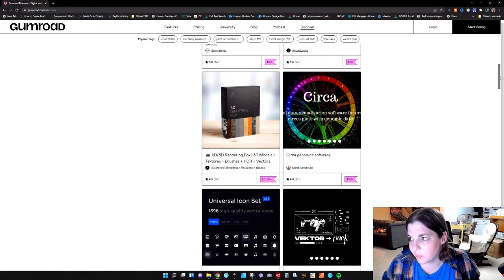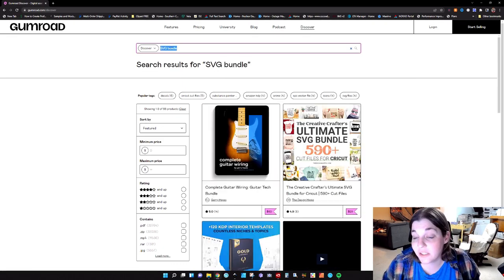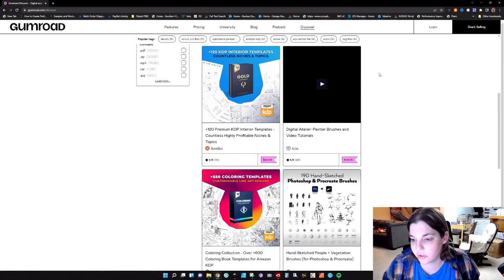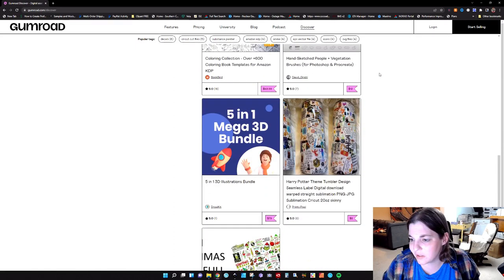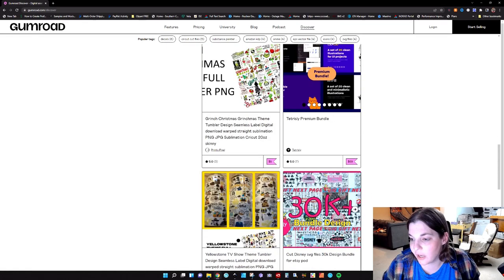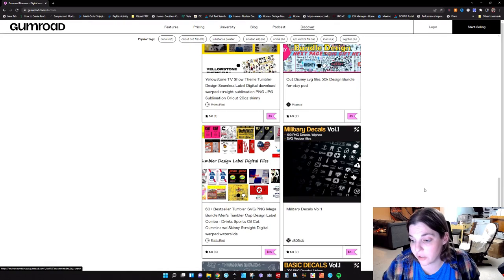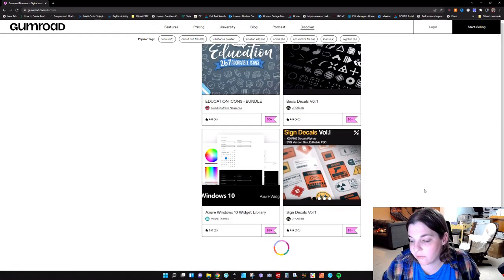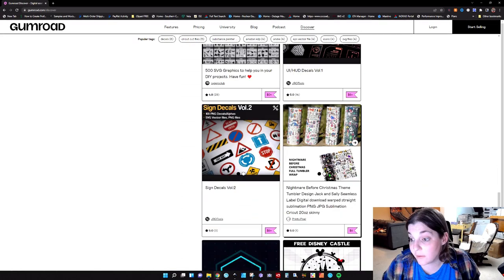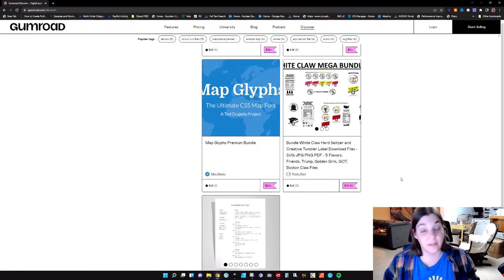So I got a little more specific and typed in 'SVG bundle.' I started scrolling down — coloring templates — and then here's where I got pissed off: Harry Potter, the Grinch, Yellowstone, a design pack with all these Disney designs, drinks — all this copyright and trademark infringement. Nightmare Before Christmas, more Disney, White Claw. And that's when I'm like, okay that's it. I know it's 2:30 in the morning but I'm making the video.